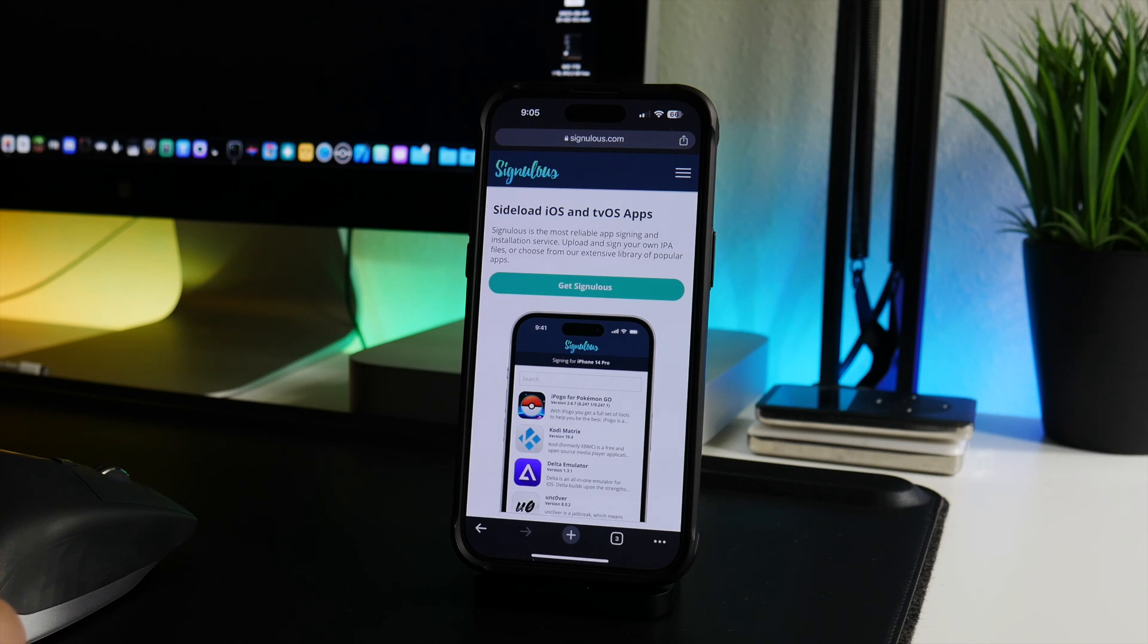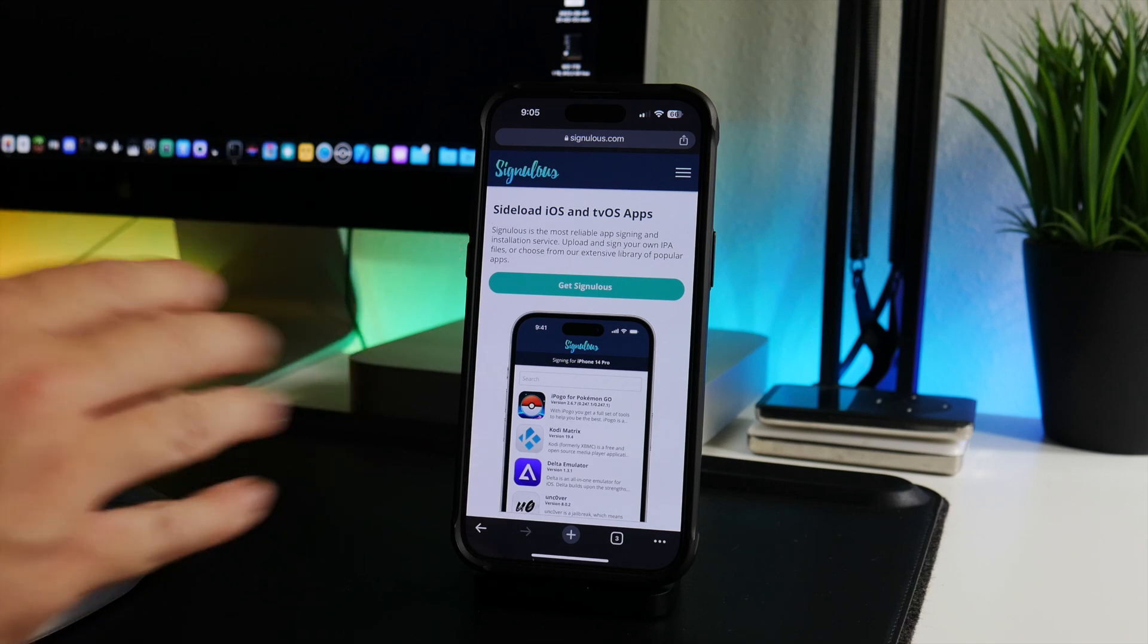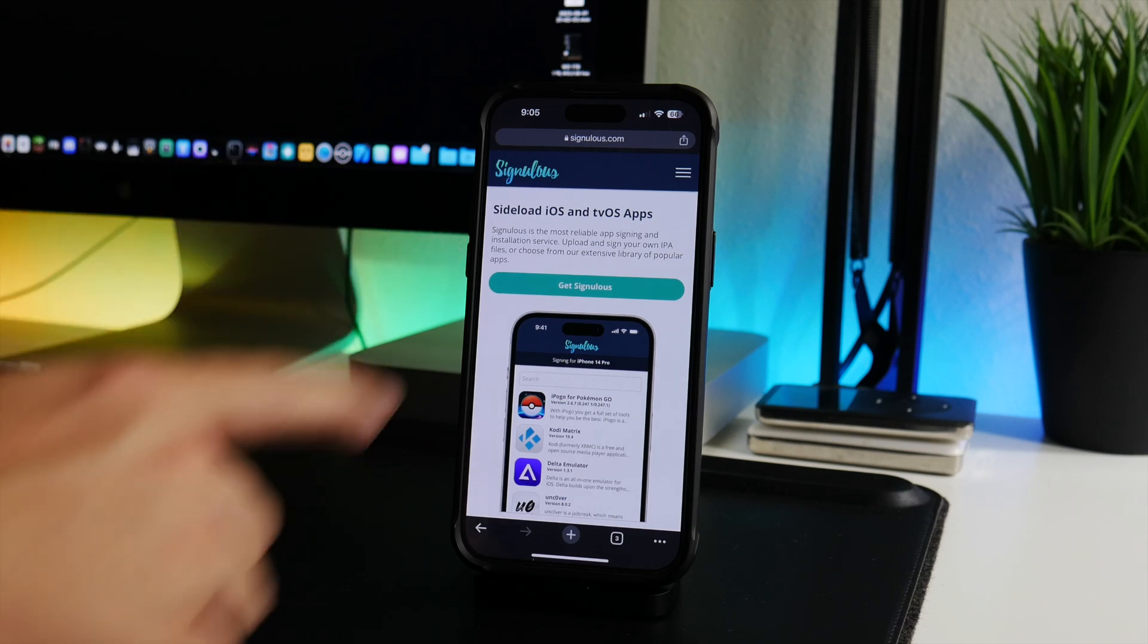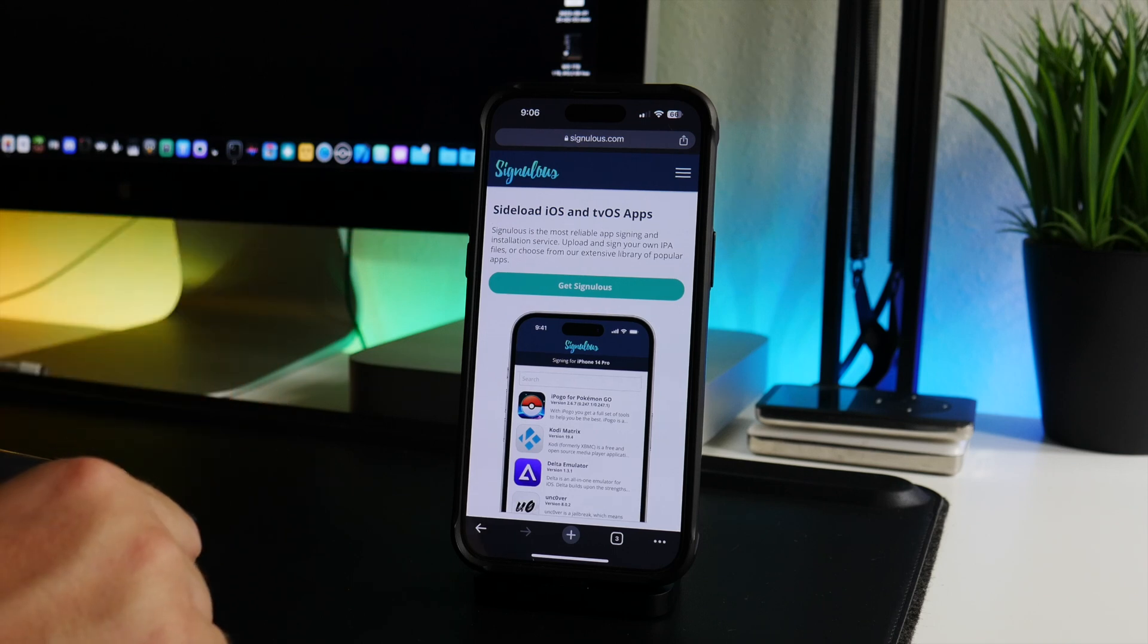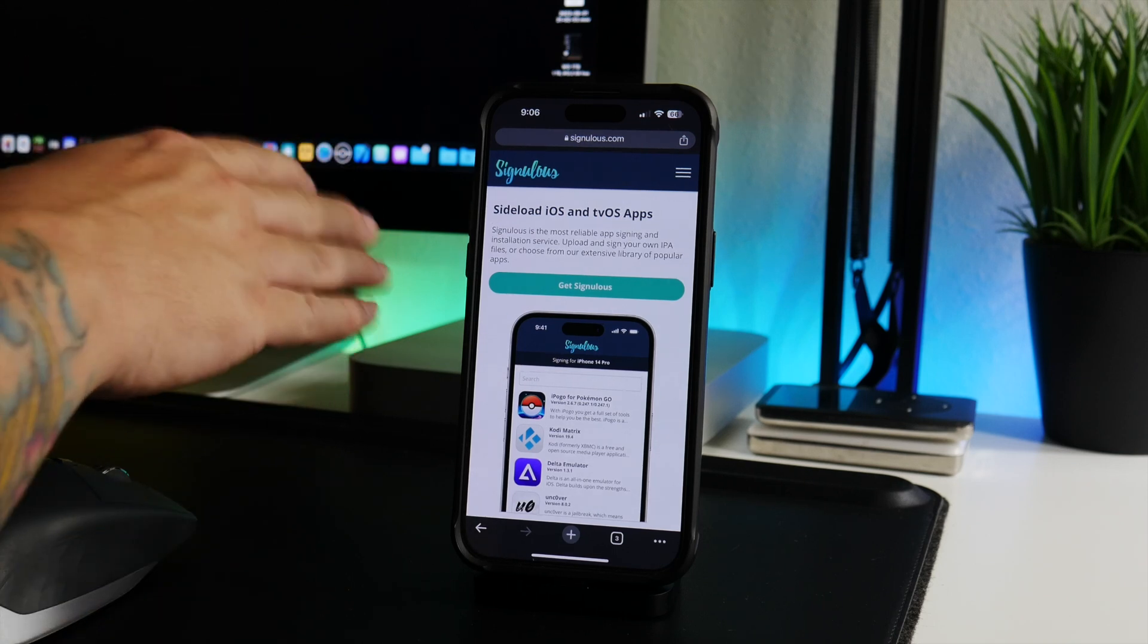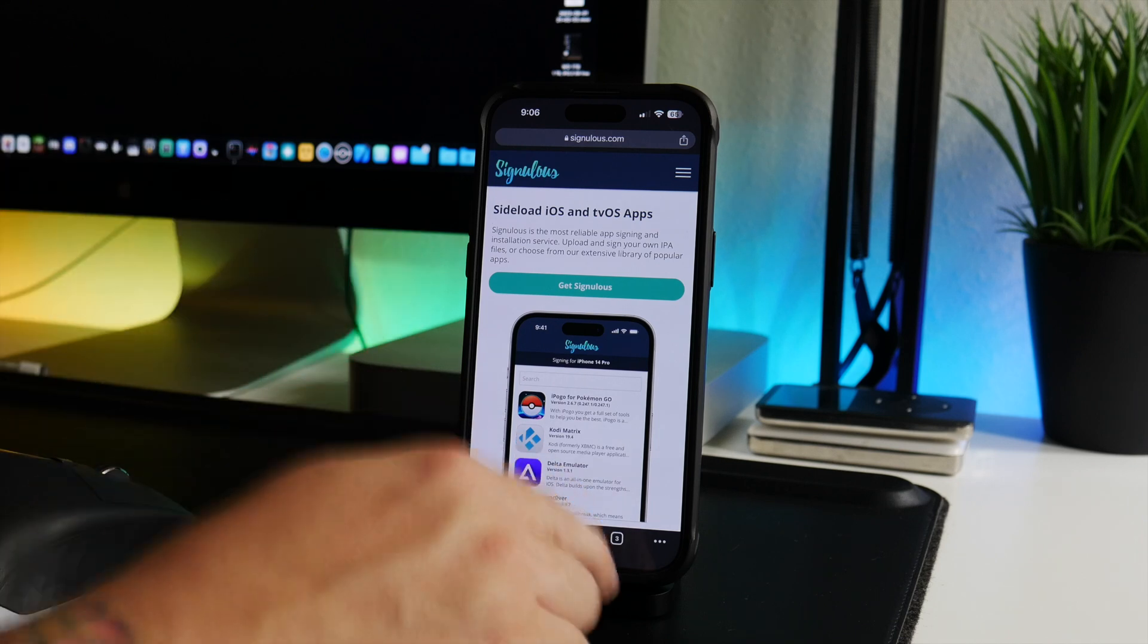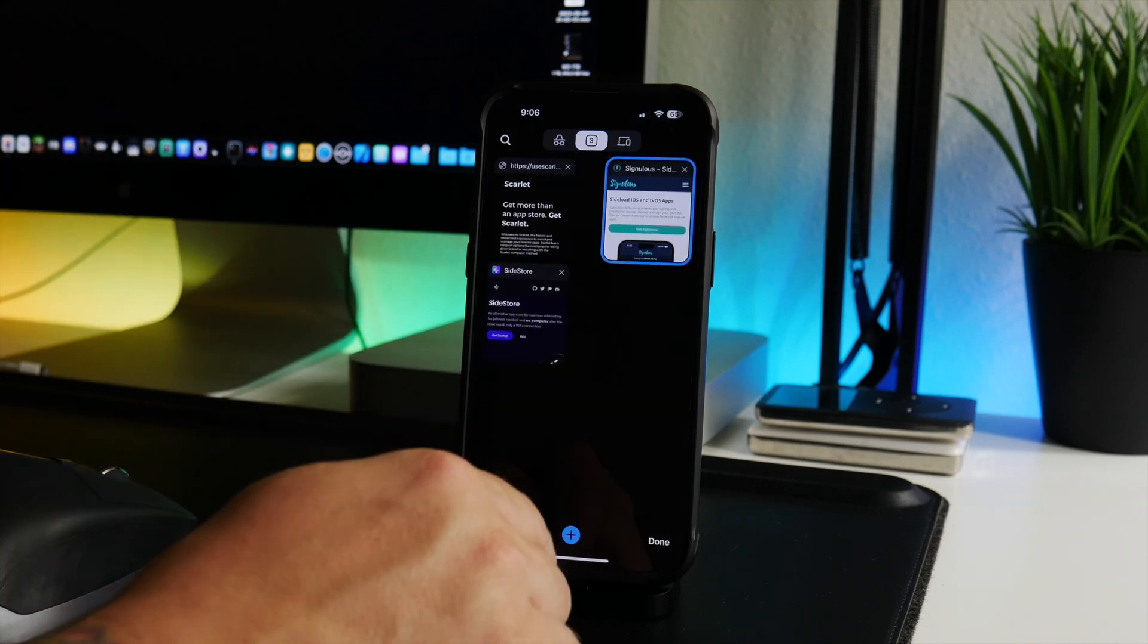I believe it's 20 bucks, which honestly really isn't that bad. 20 bucks and you can install any dot IPA you want with it and have it on your device for a full year. That's a pretty cool service. I've actually never done a video on Signulus, I might do it at some point. But this is probably the number one way for anyone that doesn't have a computer. This is going to be the best way I think to install applications if you got 20 bucks to spare.